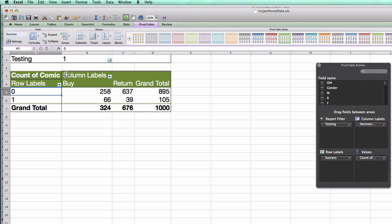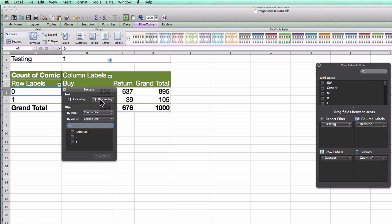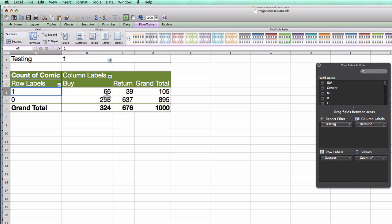Now this is organized a little bit strangely because here the first column is buy, and here the first column row is return. So I'm just going to change the rows to be sorted in the other direction. And now this looks more familiar to what we're used to seeing.